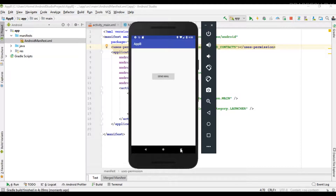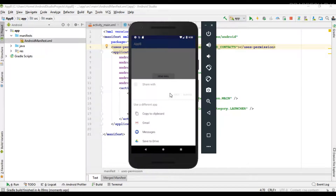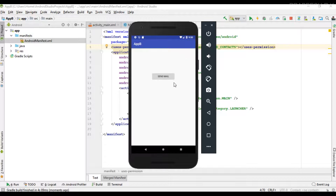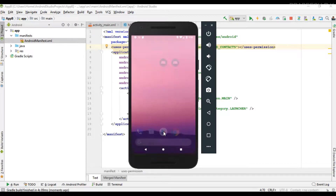Application B now has the permission, but still that particular Application A activity is not listed here. This is because from Android version 6.0 onwards the user has to grant the permission at runtime. So we have read contacts permission declared for Application B, but we did not actually grant that permission at runtime, and that is why it is still not working.